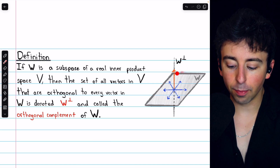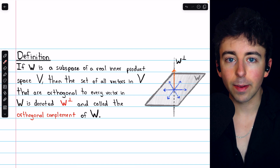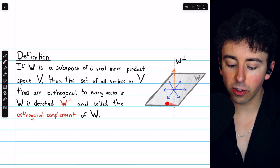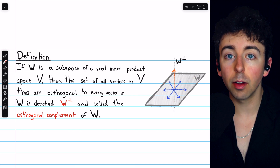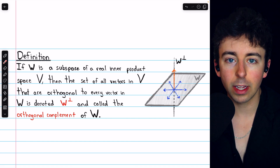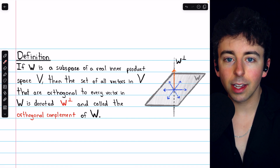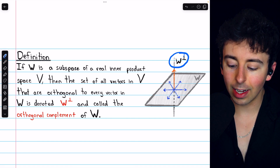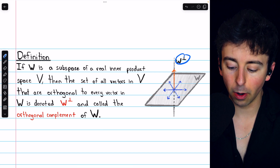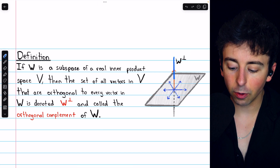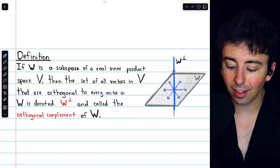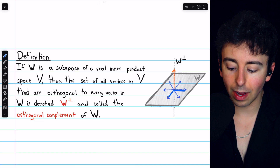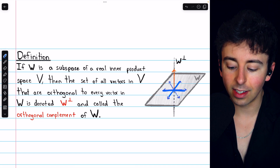For an example, in this picture we're looking at R3, and this plane W through the origin is a subspace of R3. The orthogonal complement of W turns out to be this line through the origin, W perp. Every single vector that exists on this line is orthogonal to every single one of the vectors in W.